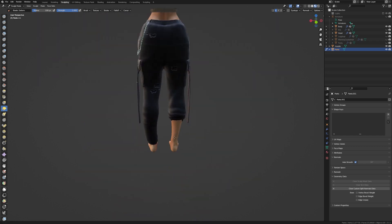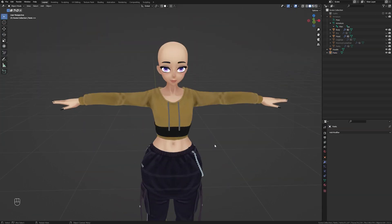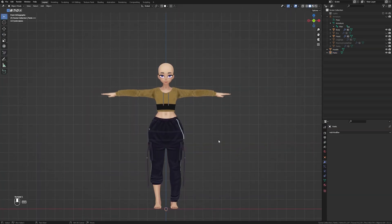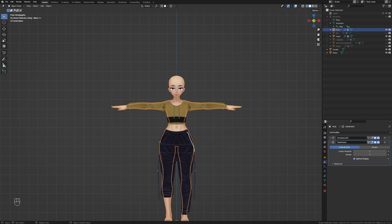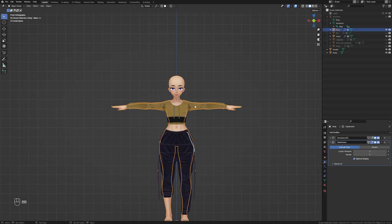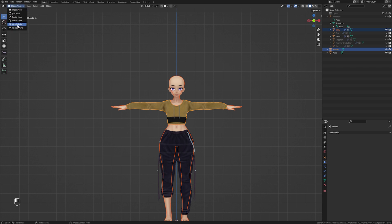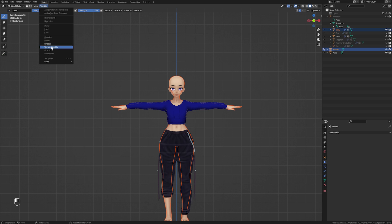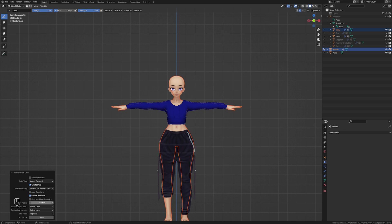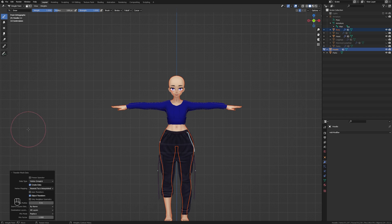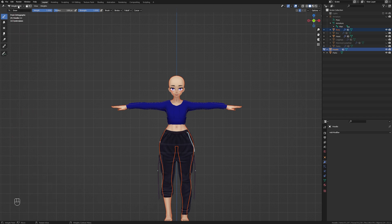Once you are happy with the placement of your clothing, we can now transfer the weights from the body mesh to the clothing meshes. To do this, select the body mesh, then shift select the shirt, and go into weight paint mode. In the toolbar, select weights, transfer weights, change vertex mapping to nearest face interpolated, the ray radius to 5, and source layer selection to by name. Click anywhere on the screen to apply these settings.